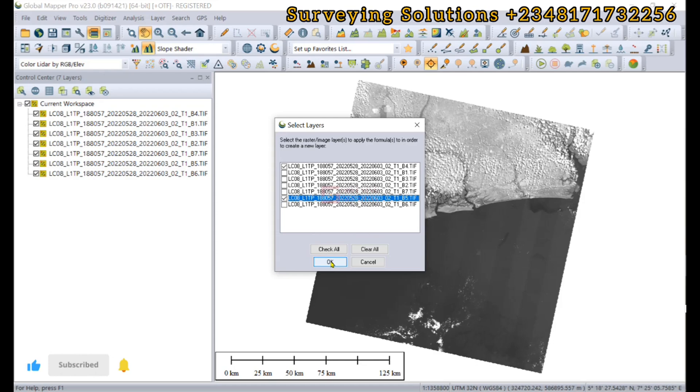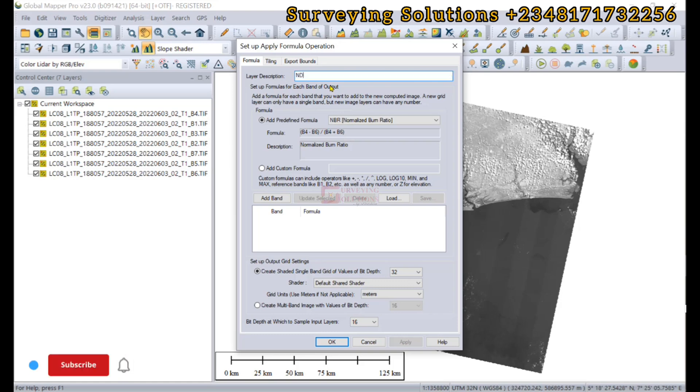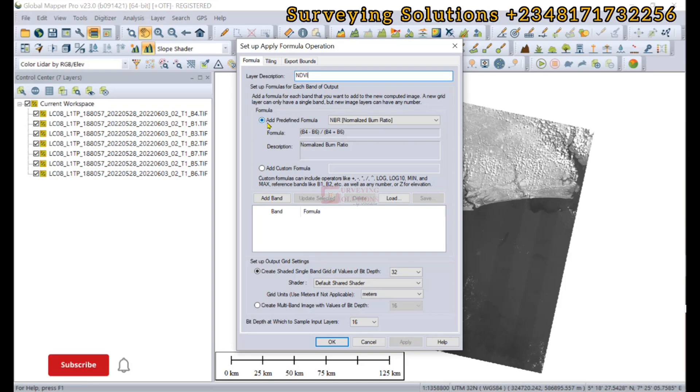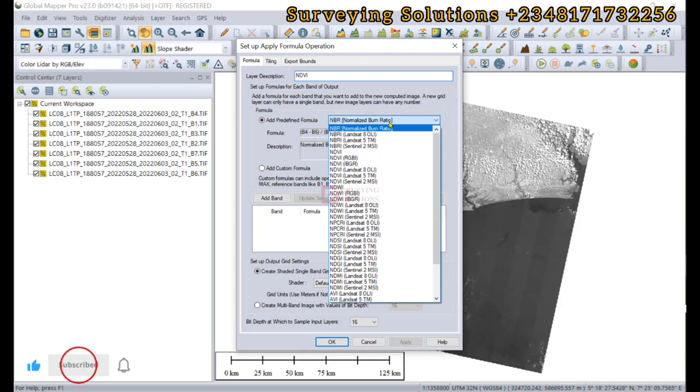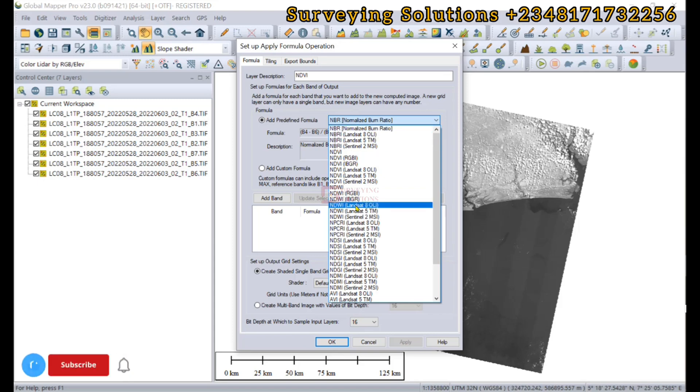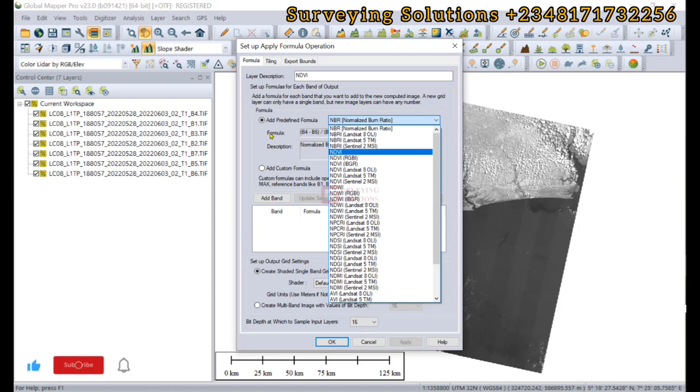We click on OK. For the layer description, let's give it NDVI. For the formula, there are predefined formulas for different operations. Let's search for NDVI. We have NDVI for Landsat 8.